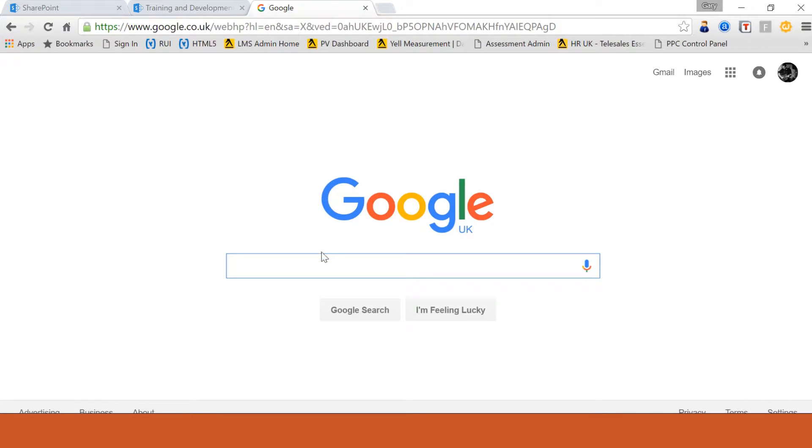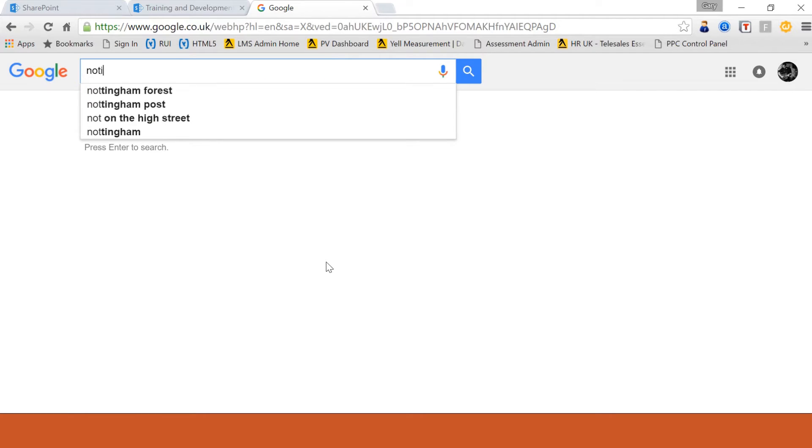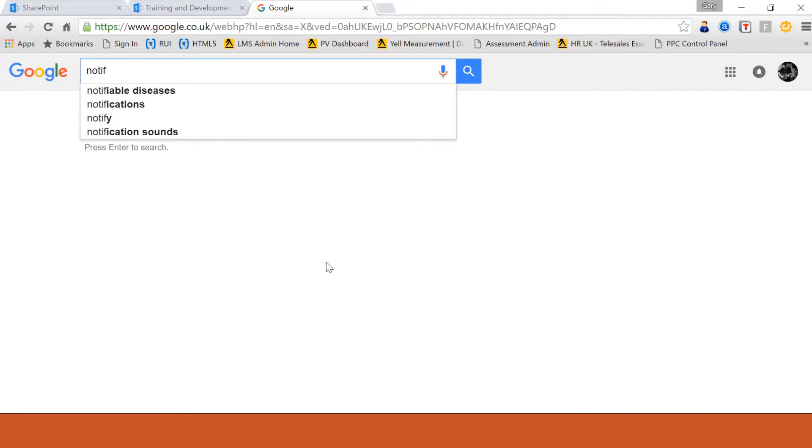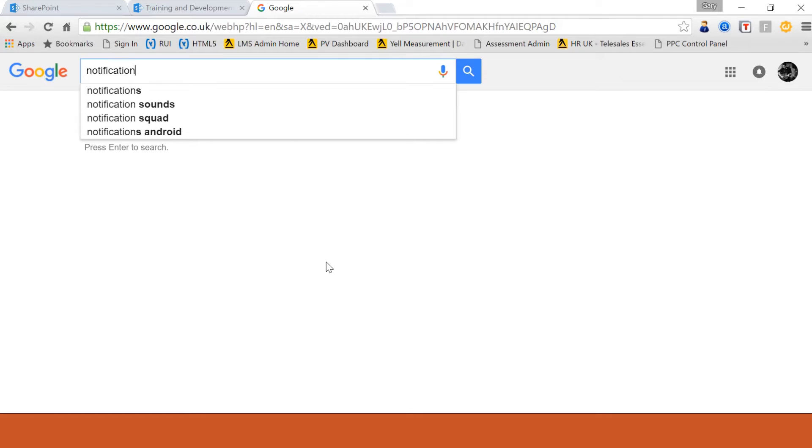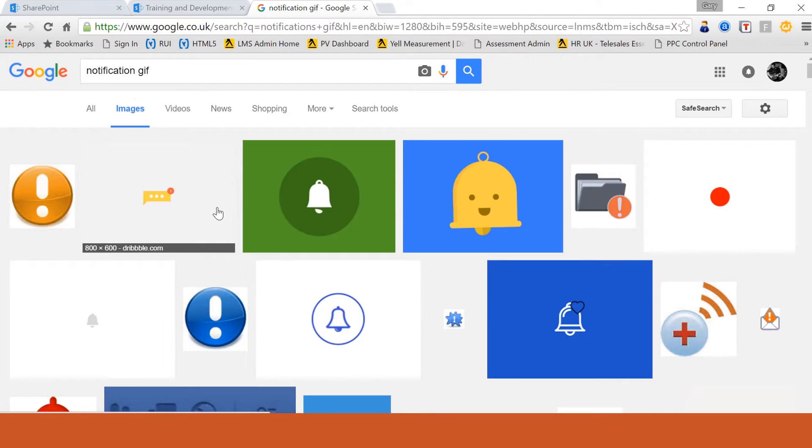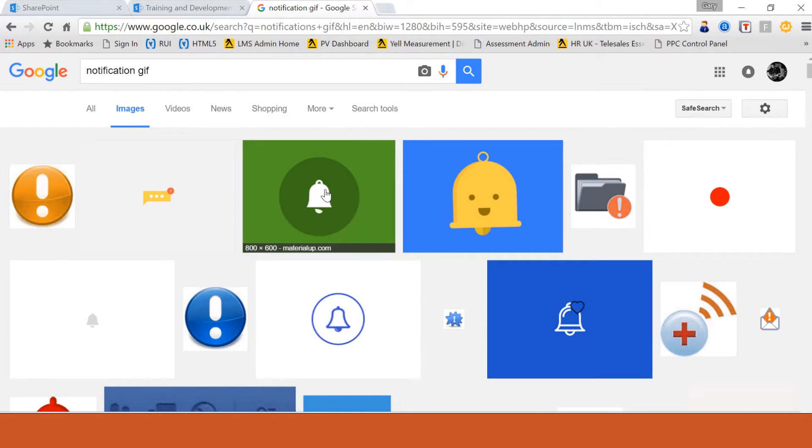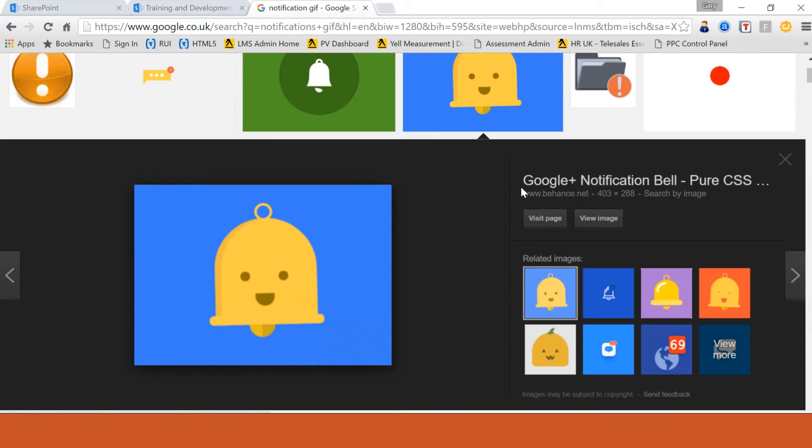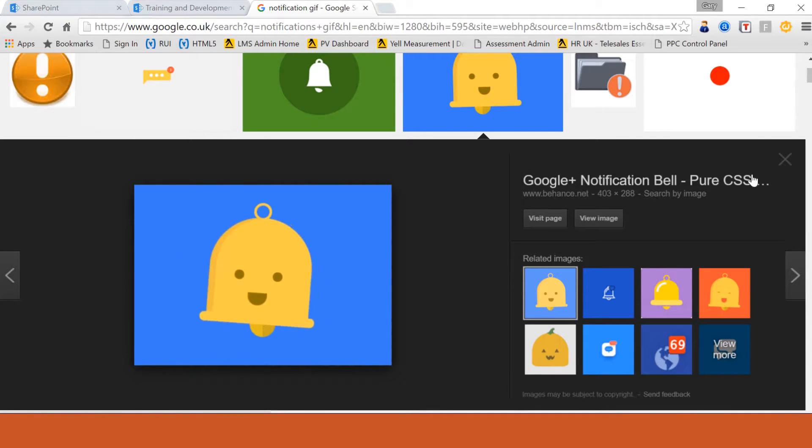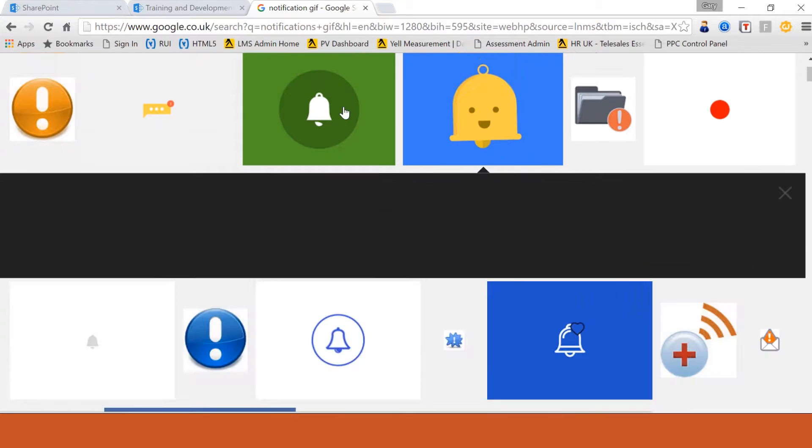First, you just want to go into a Google search. Now, what I'm going to do is search for notifications, GIF. You can test these. You can sort of preview these before you choose them. So, if we look at this little cute bell, you can see that's what the animated GIF looks like.